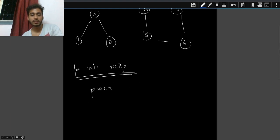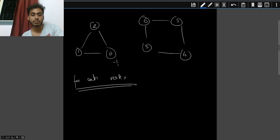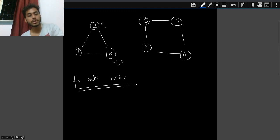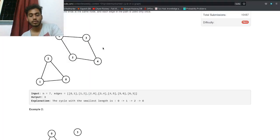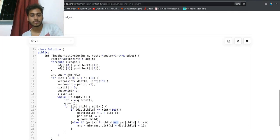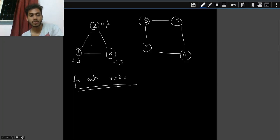Let's start from vertex 0. Vertex 0 has parent minus one and distance zero. When we go to vertex 2, its parent is 0 and distance is 1. Similarly, via BFS, vertex 1 also gets parent 0 and distance 1.